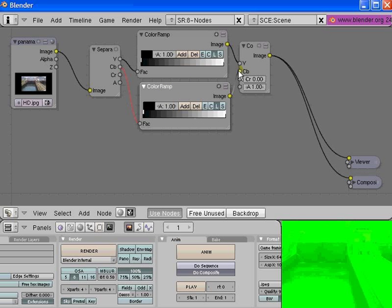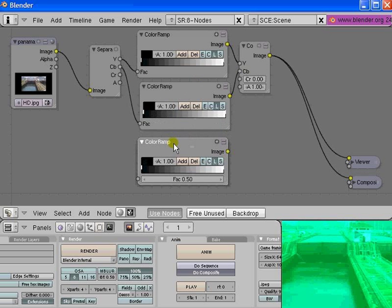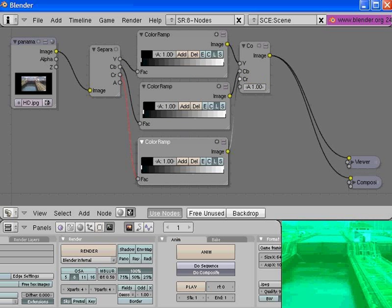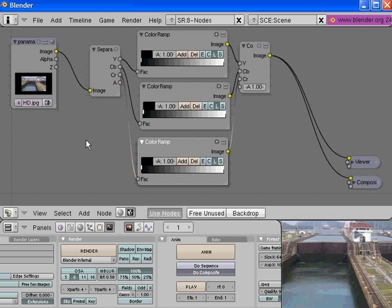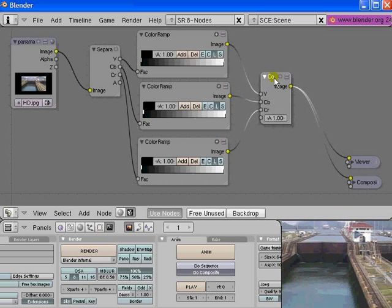Now we have the exact same image run through the color ramps. We can look at each channel individually. Each channel is really just a black and white image that provides a map to this combined YCbCr node. It's actually a very complicated math thing that's going on.